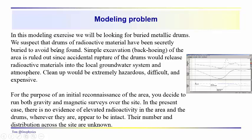We suspect that the drums contain radioactive material, hazardous waste, or other materials, and they've been buried secretively, clandestinely at a site, and for some reason something's happened at this site.